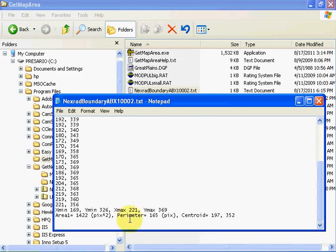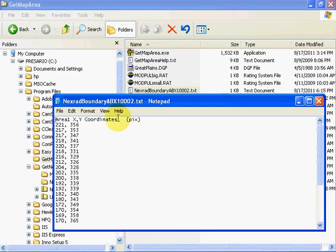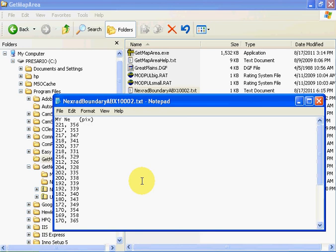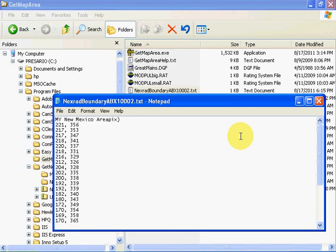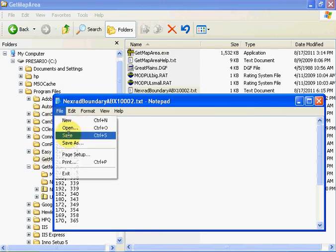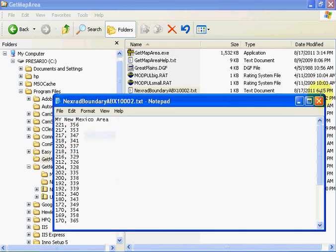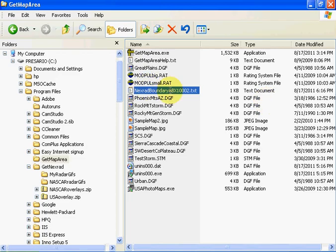Let's change this title to something meaningful — 'My New Mexico Area.' Let's save it. Now we've got to convert this boundary file into a point file.